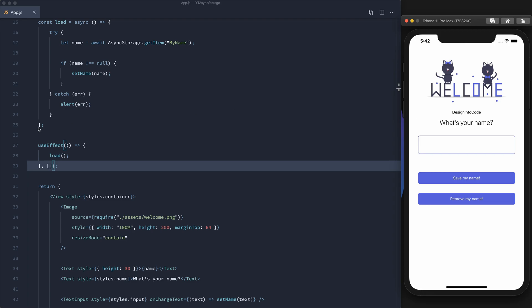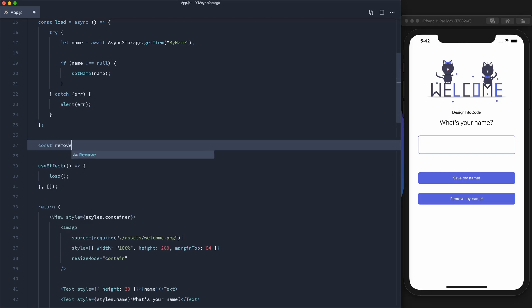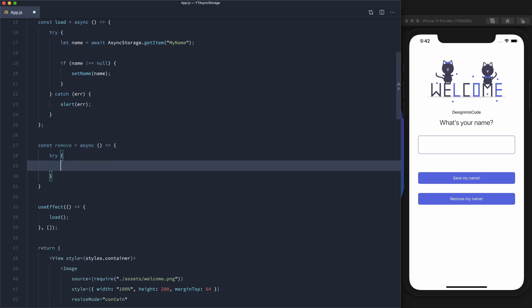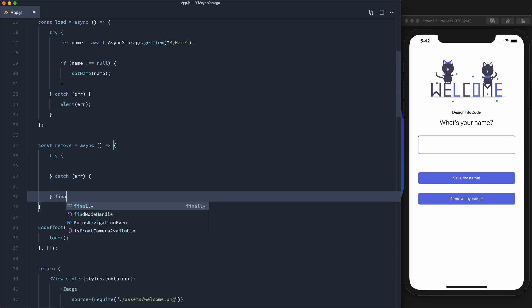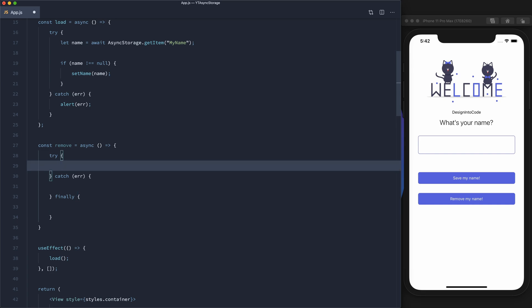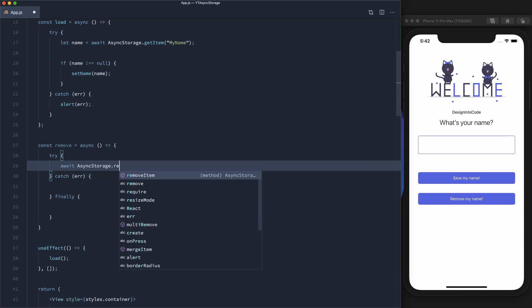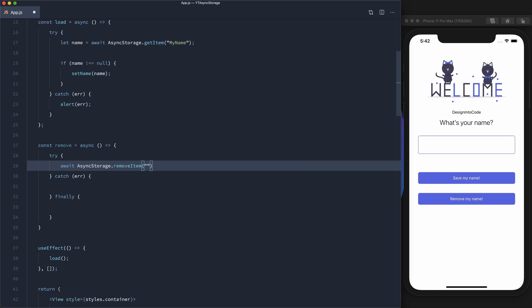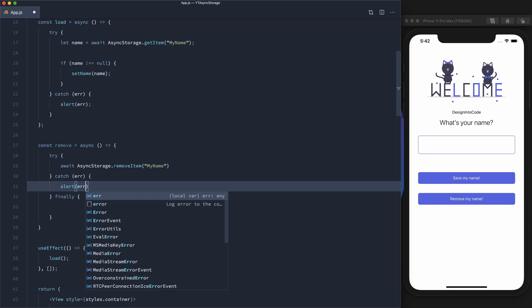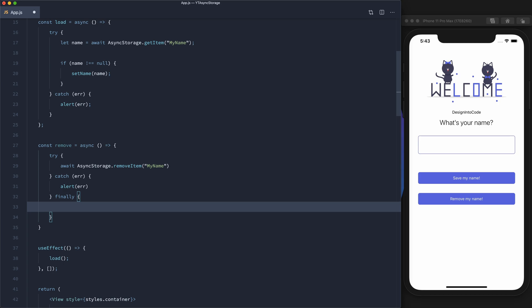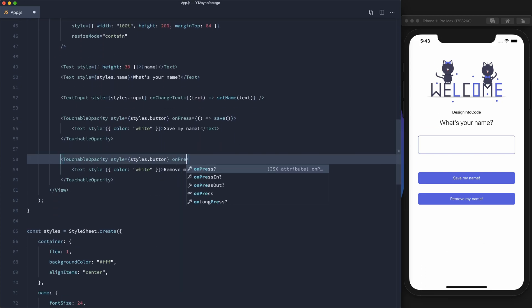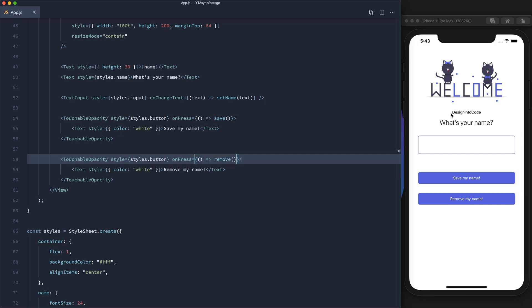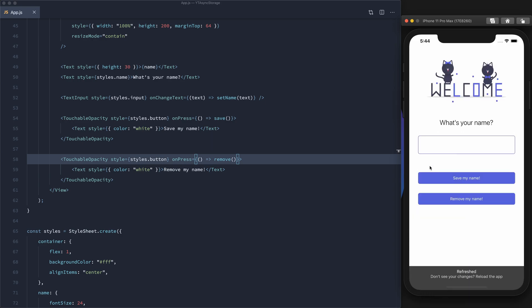Now let's handle removing the name from storage. We'll create a method called remove — also async — with a try-catch-finally block. In the try: await AsyncStorage.removeItem, passing in the key 'my name'. If there's an error we alert it. In the finally block, we remove the name from state. We hook up the remove button with onPress calling remove. When we click remove, it's gone from the screen, and after reloading the app it's also gone from storage.